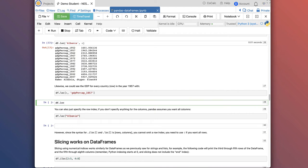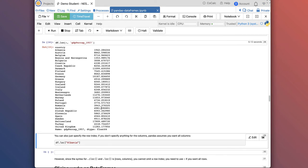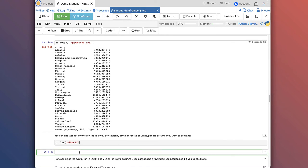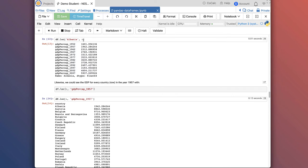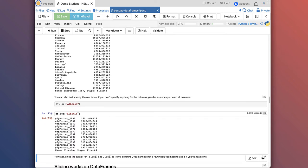I can also use a colon in the first position: df.loc[:, 'gdpPercap_1957'] — to get all rows corresponding to a single column. Again, my output is a Pandas series, not a dataframe, and we get all the GDPs for all countries for 1957. You actually don't have to use a colon if you're specifying the row index and want all columns — df.loc['Albania'] gives the same output as df.loc['Albania', :]. However, this doesn't work in reverse because the syntax for .loc and .iloc is row comma column, so whatever you give first is assumed to be rows.